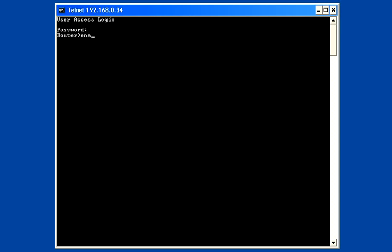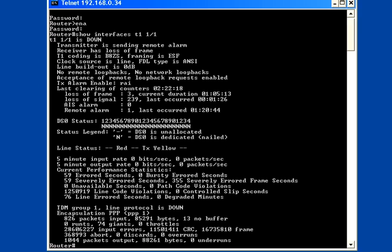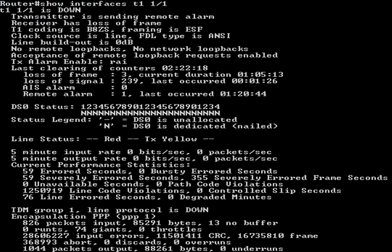After logging in, enter enable mode, and then enter the show interfaces command for the appropriate T1 interface. For our example, we're using interface T1 1/1. You may have to hit the space bar or resize the window to gather all the T1 interface output. There are several things to check on the T1 interface.